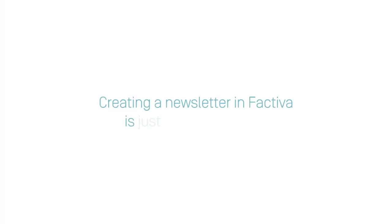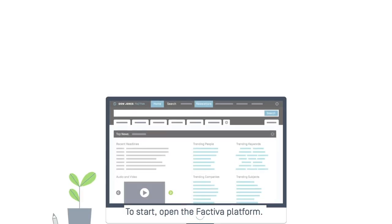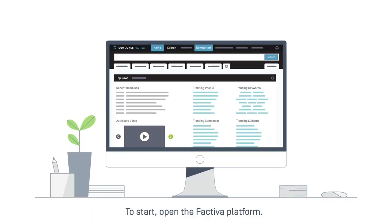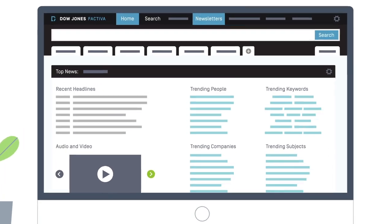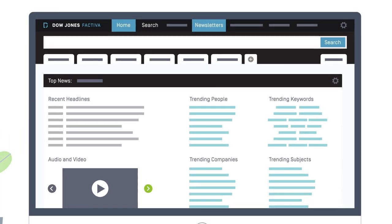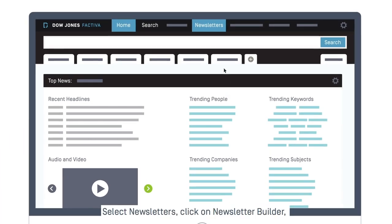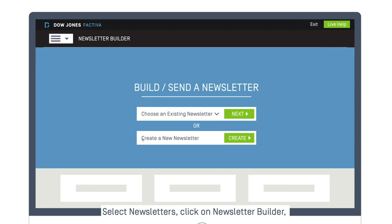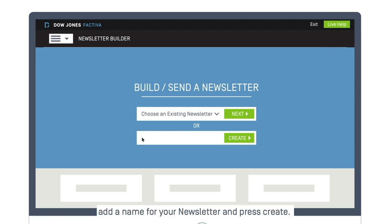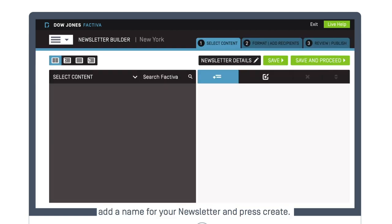Creating a newsletter in Factiva is just three easy steps. To start, open the Factiva platform. Select Newsletters, click on Newsletter Builder, add a name for your newsletter, and press Create.